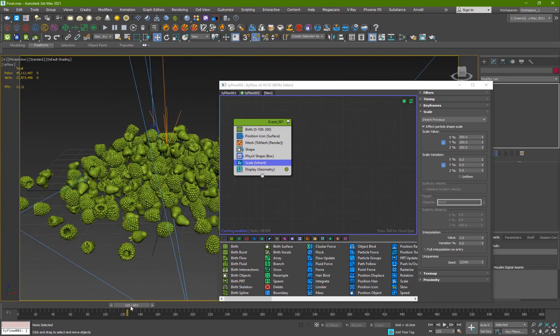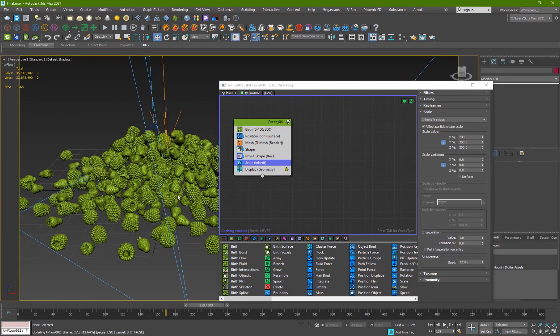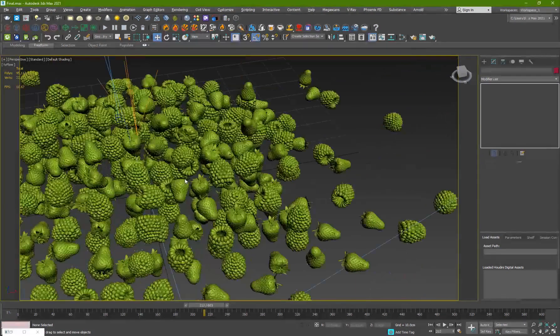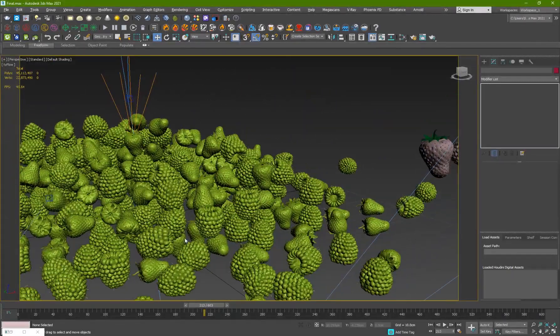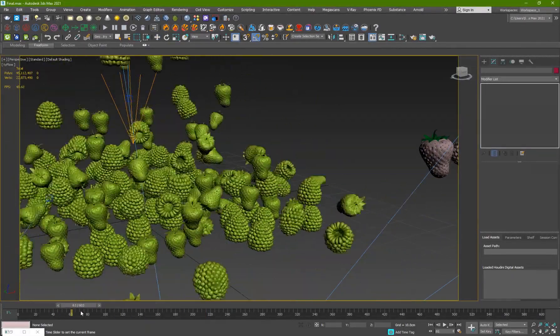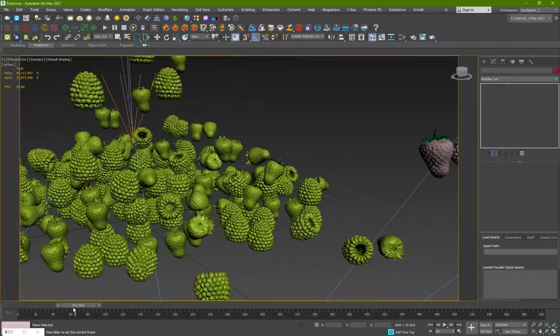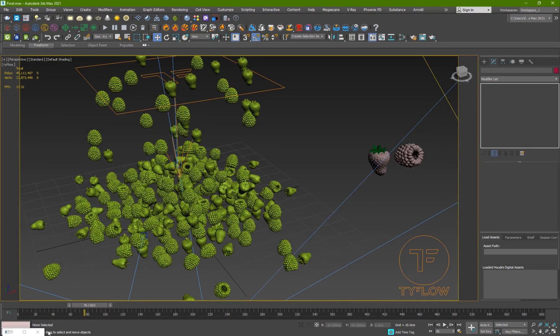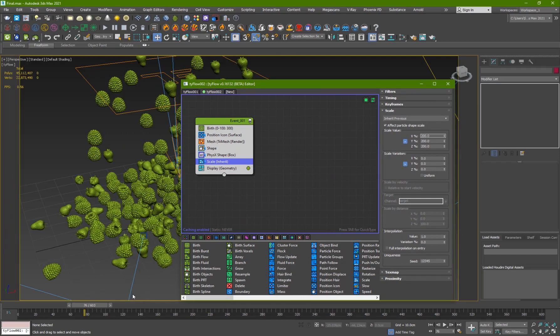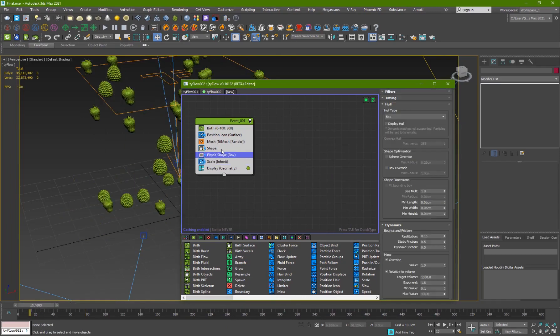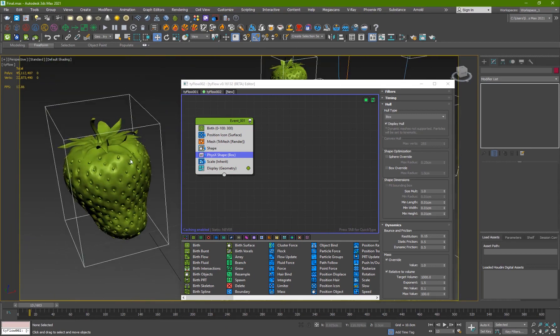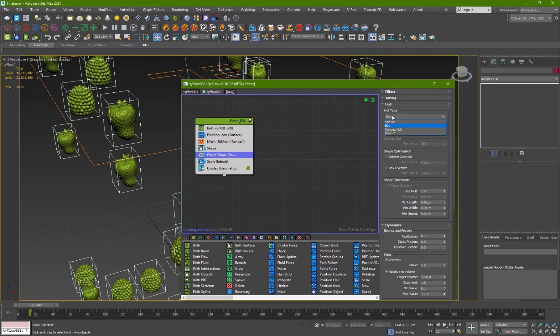They're falling on top of each other, and you can see that they're not colliding properly. That could be an issue. What you need to do is go to physics shape, and if I display this now they're like boxes, so they're not like the object itself.